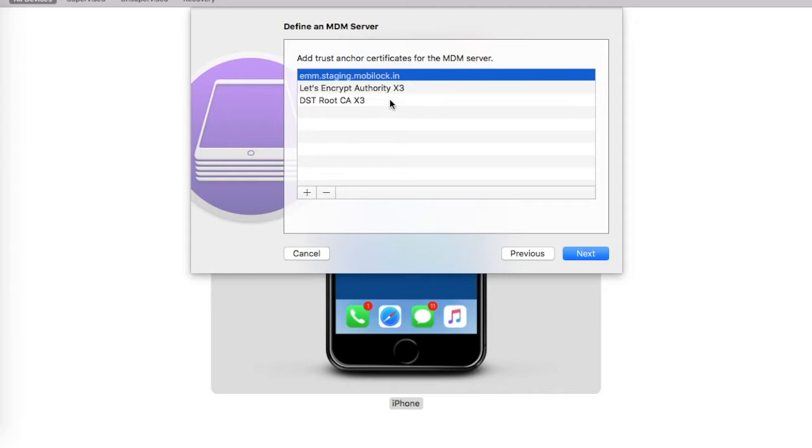This will do some validation. You will see the URLs of the server. At this point you are seeing a pre-production server, but in production you would see MobiLock.in. So go ahead and click on Next.